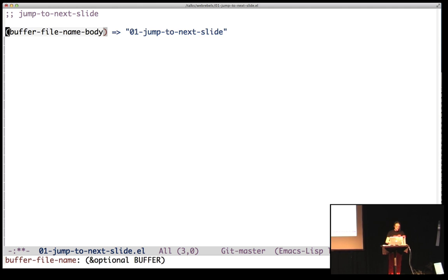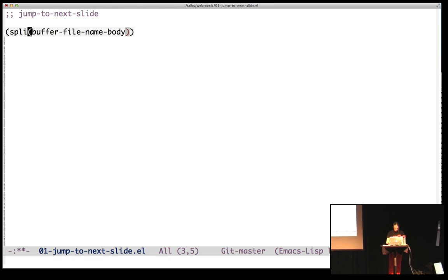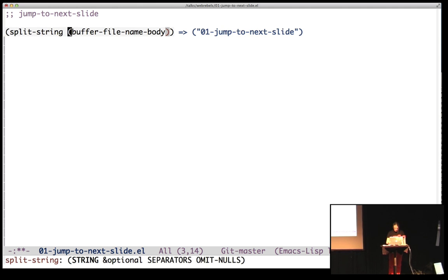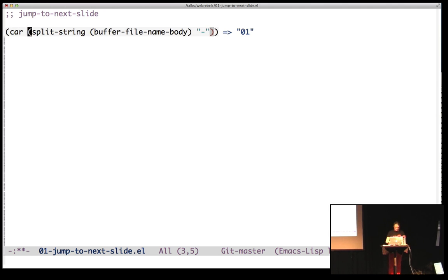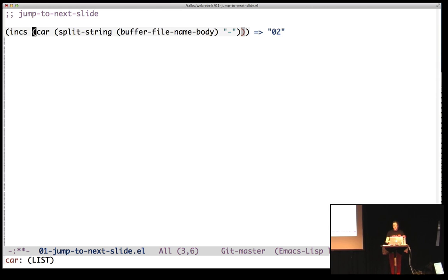So let's split the string on dashes. Now this is a list, parentheses and five elements in the list, and we want the first thing in that list, 01. And then we increase it, and then we get 02. Great.